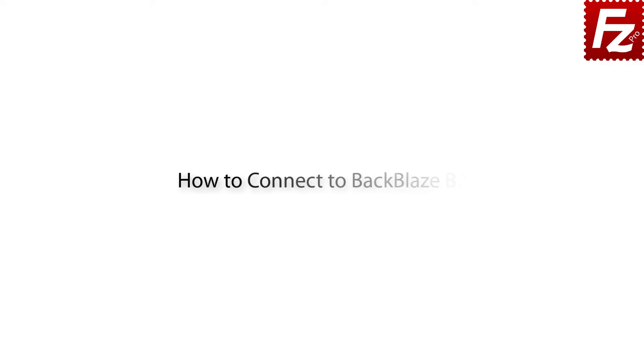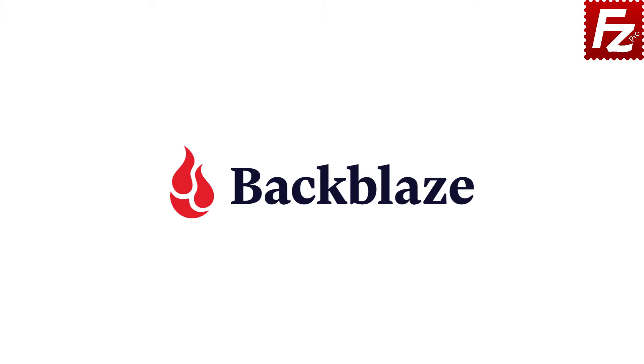FileZilla Pro Series. In this video, you will learn how to connect to Backblaze B2 Cloud Storage with FileZilla Pro.